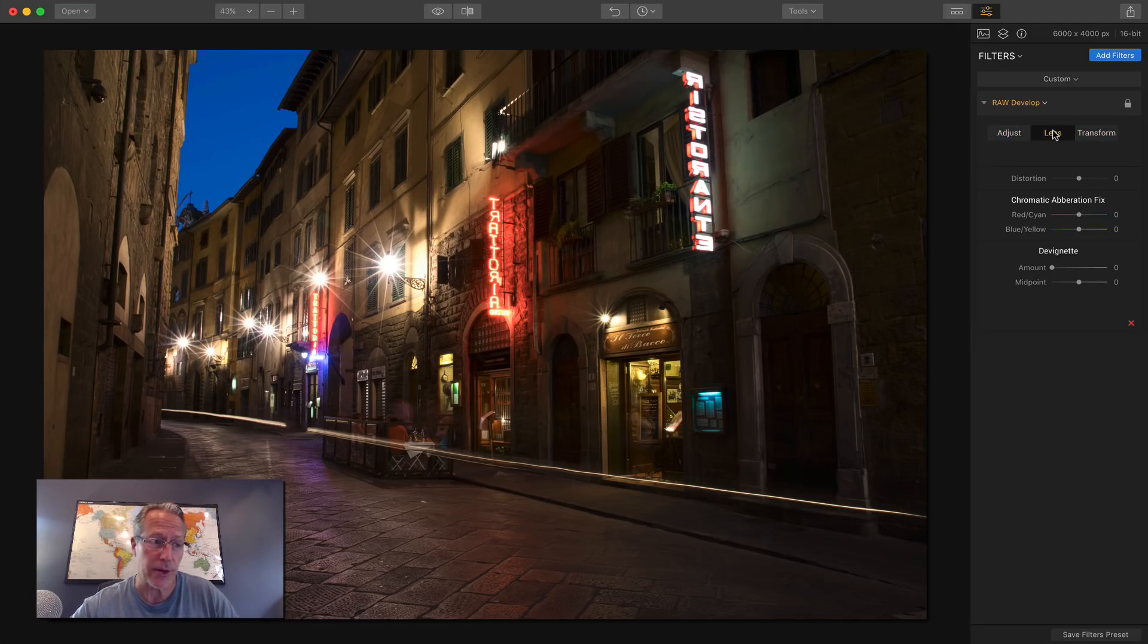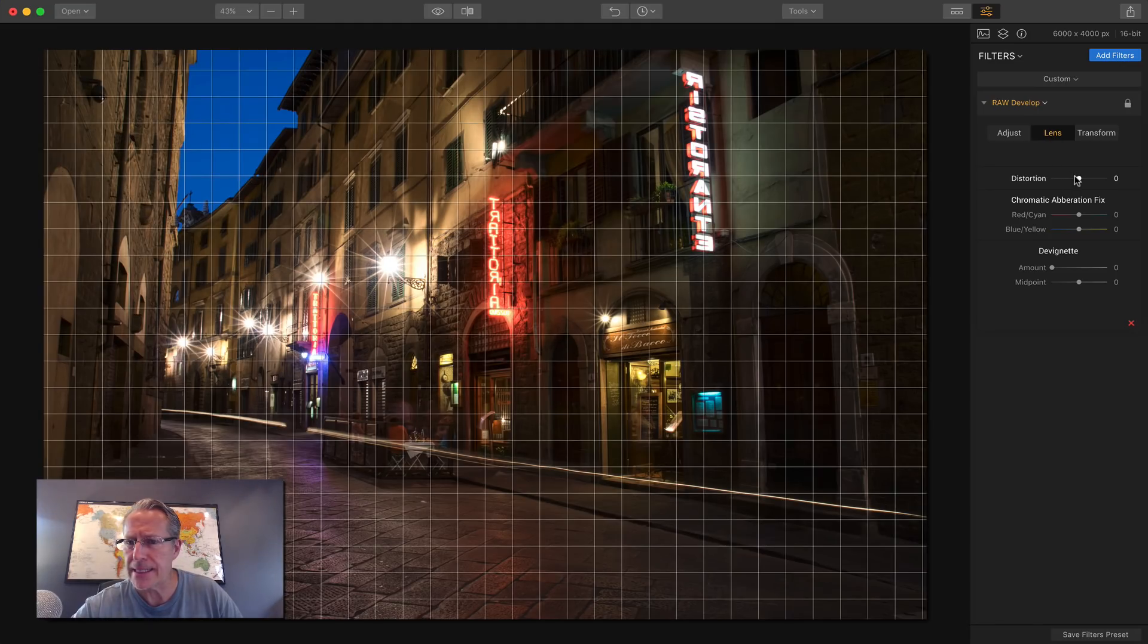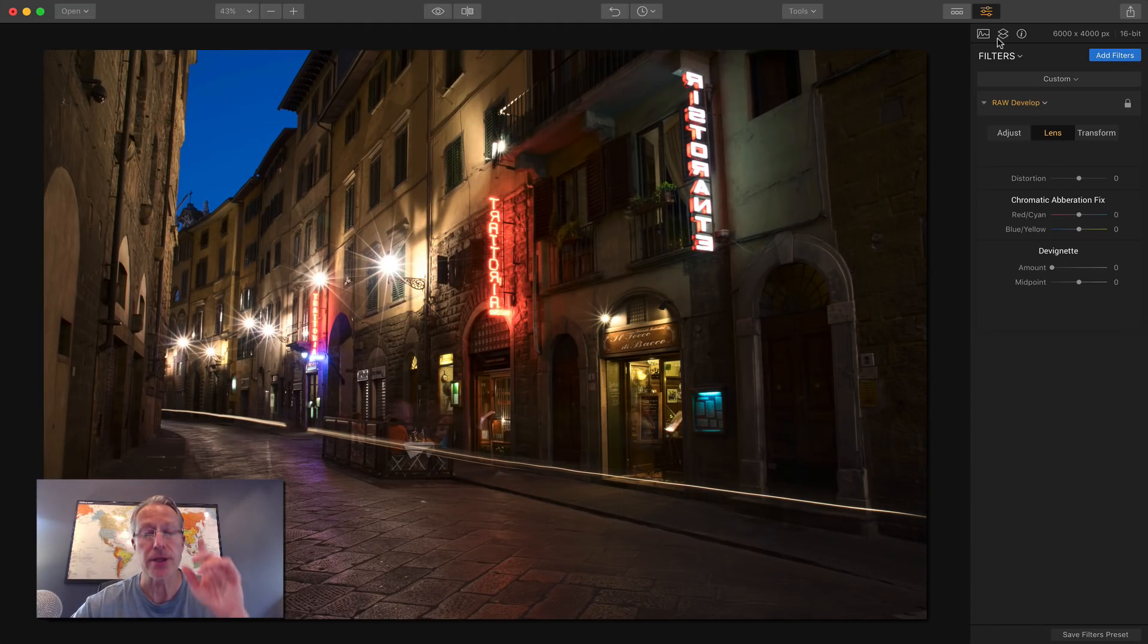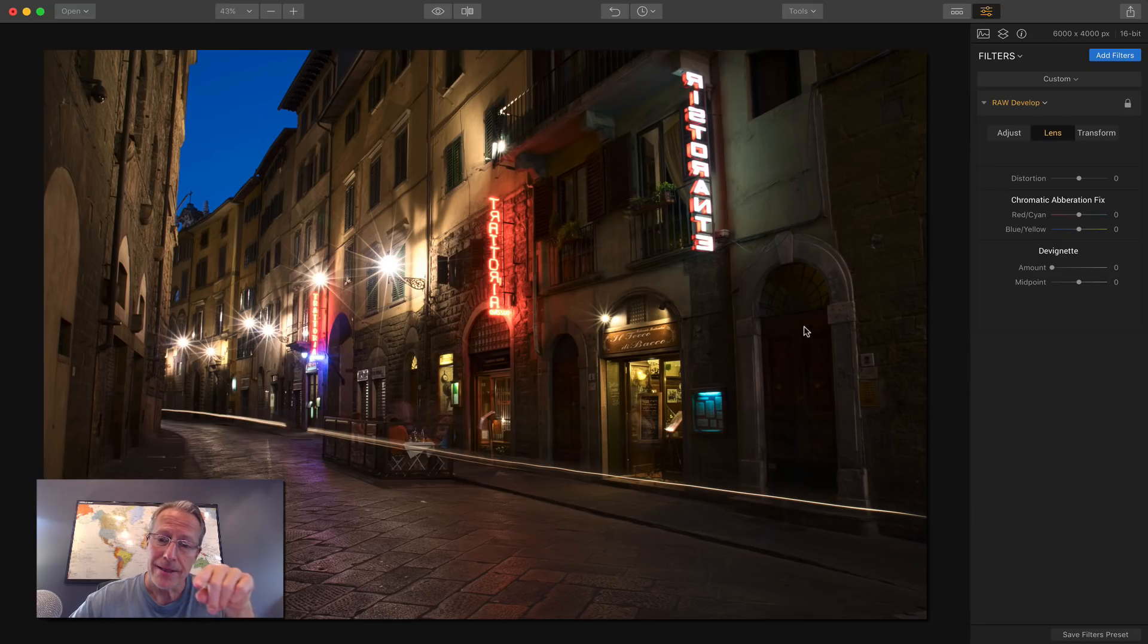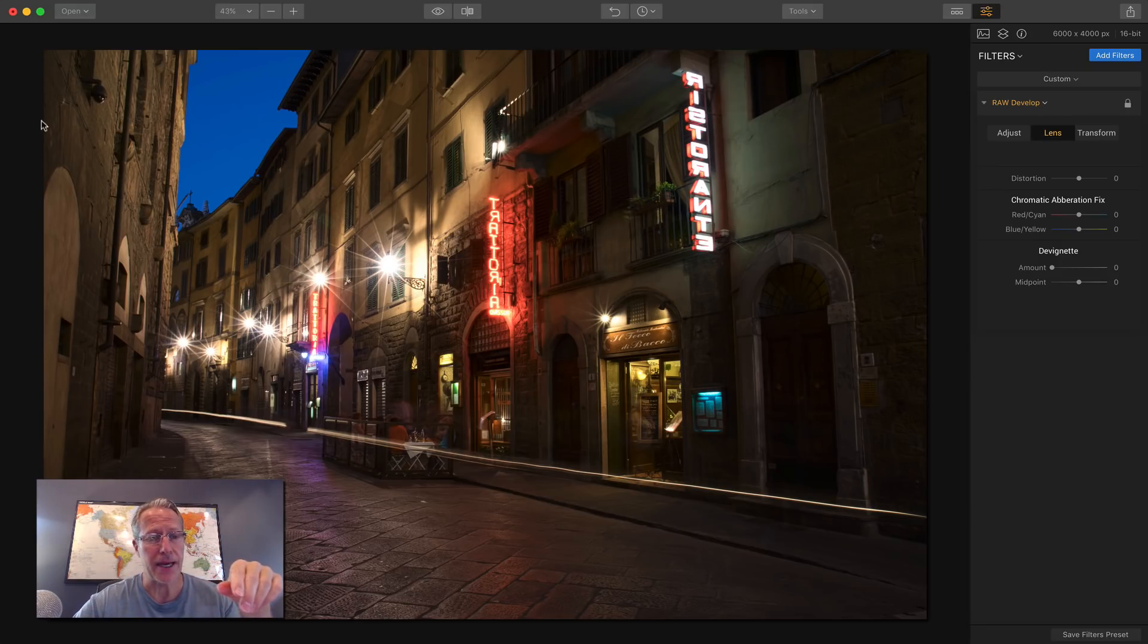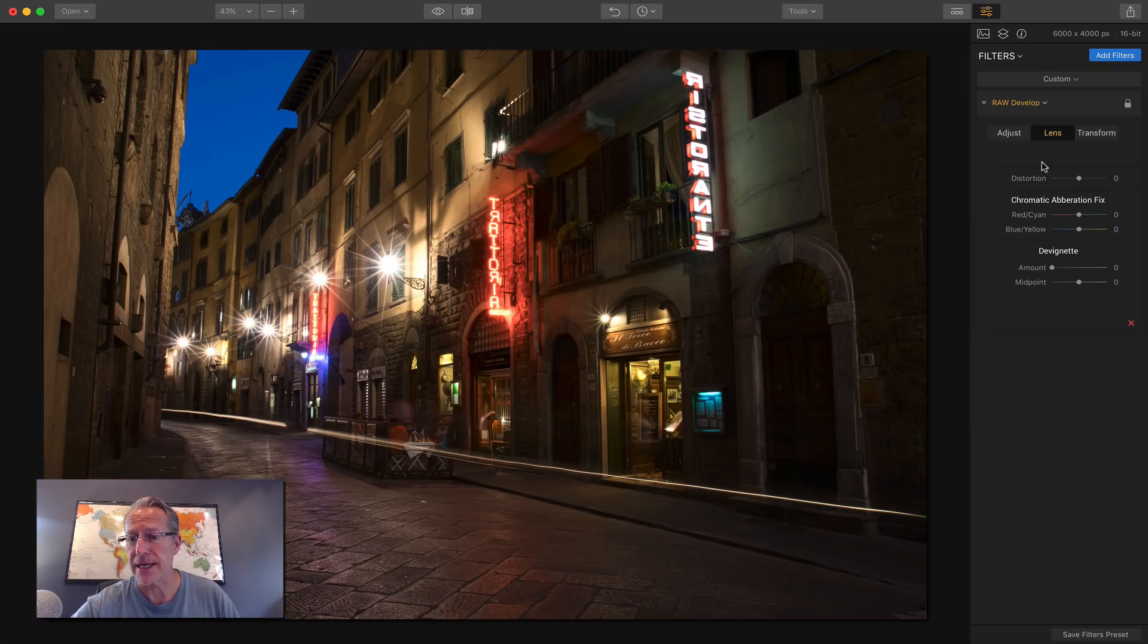So let me show you a lens correction. Let me look at my notes here to see what I did. Actually, let me show you the photo. Okay, so you got a door here. It's kind of leaning, right? You got buildings over here, kind of leaning that way. We're going to fix those things.